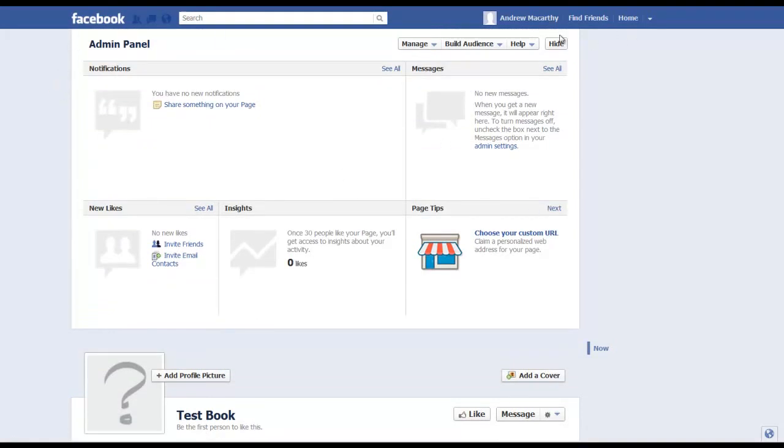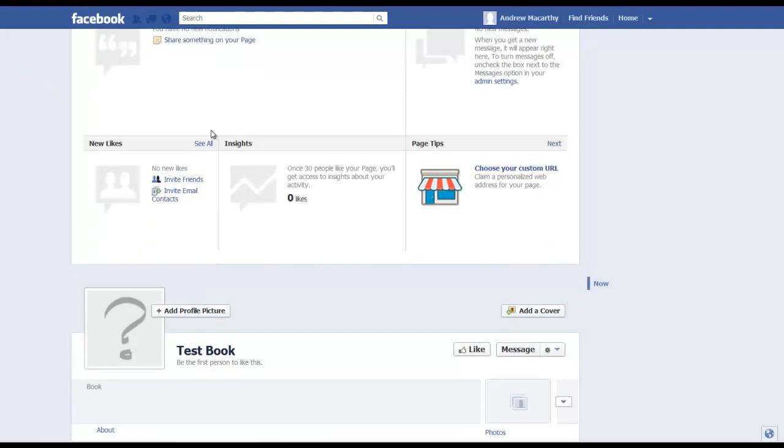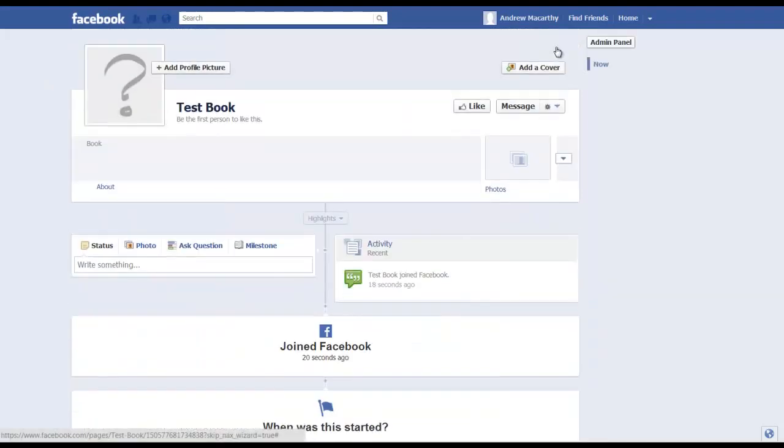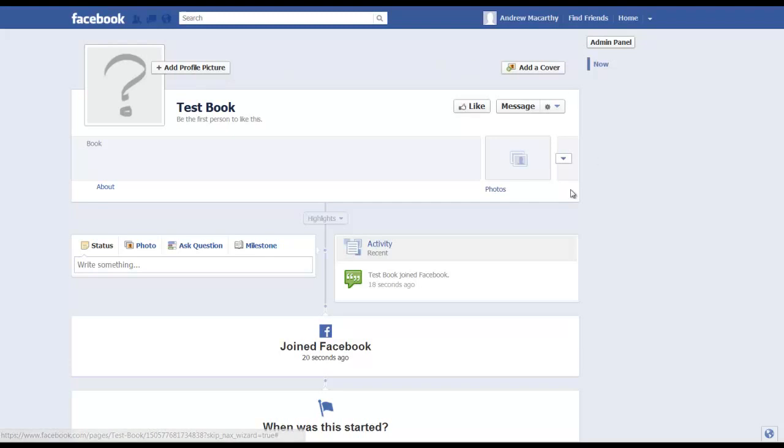And once you're done, here we are at your created page. There's the admin panel at the top which you can hide. It's all very basic at the moment.